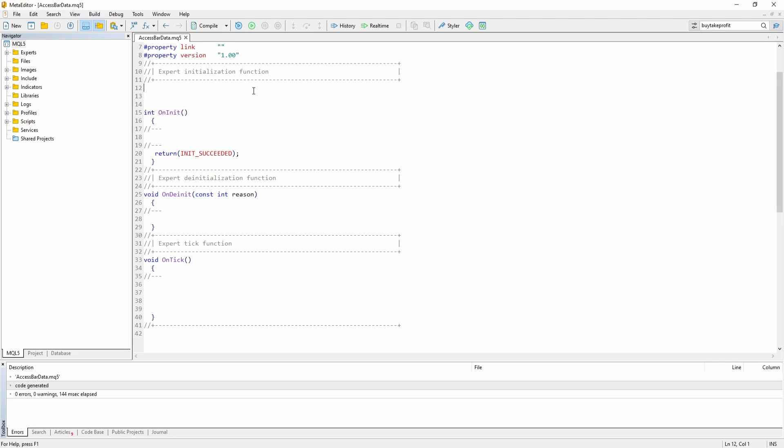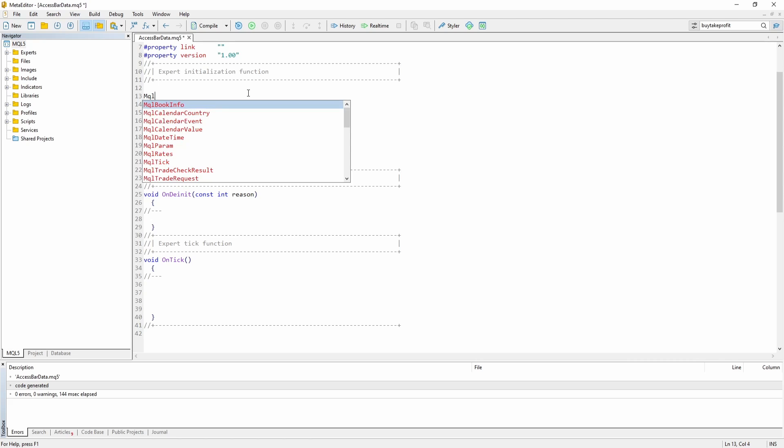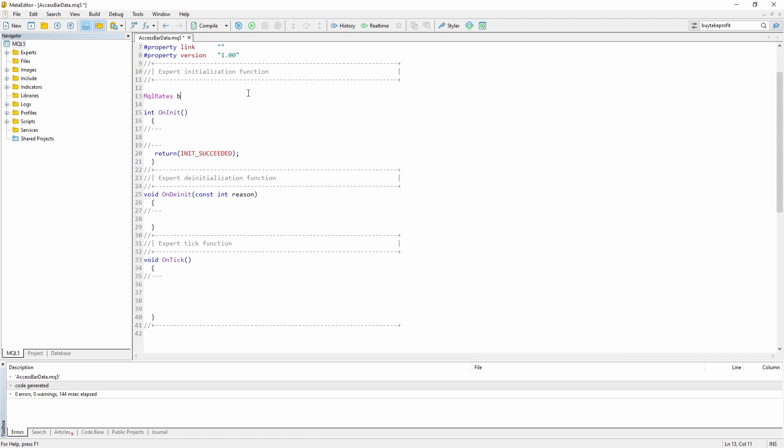So let's just go all the way up here and create the array as a global variable. Let's say MQLRates, let's call it bar.